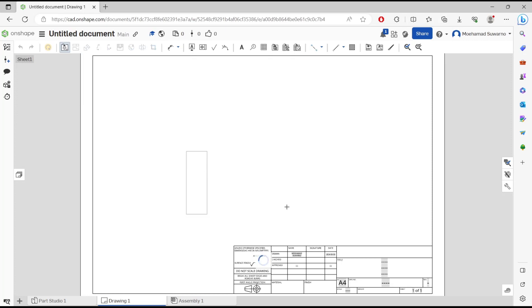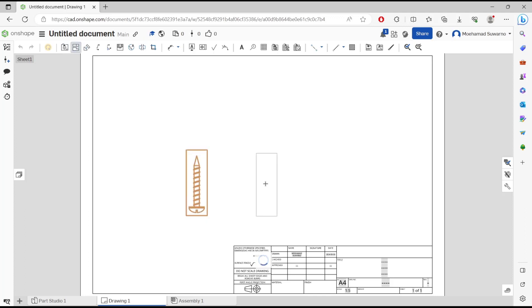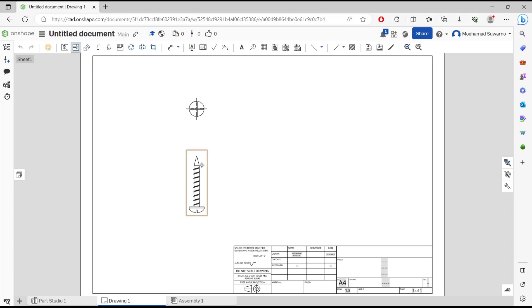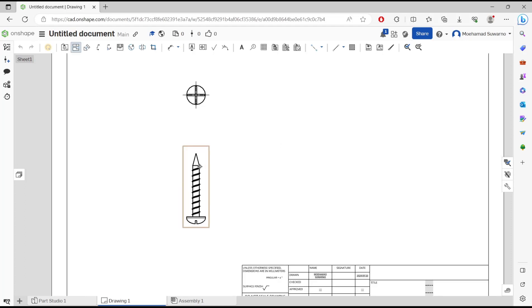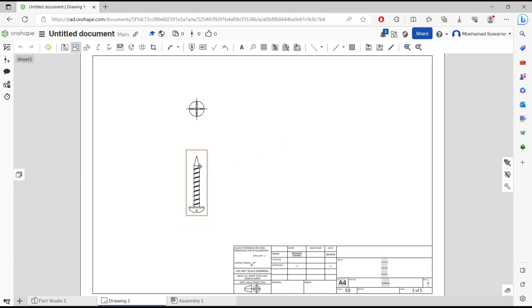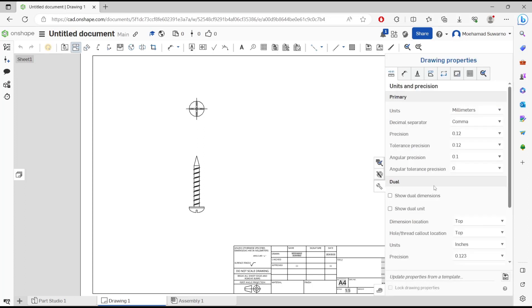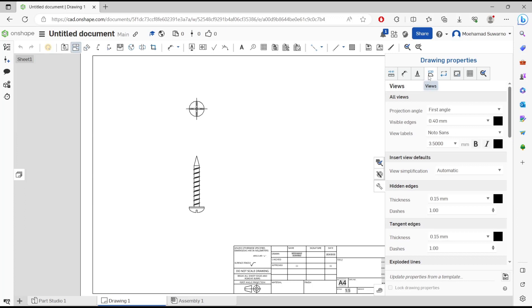We're waiting for the objects to generate, and I will click to the top view here. Now, if you want to change line thickness, you can go to properties drawings, click here on drawing properties, and then go to view.